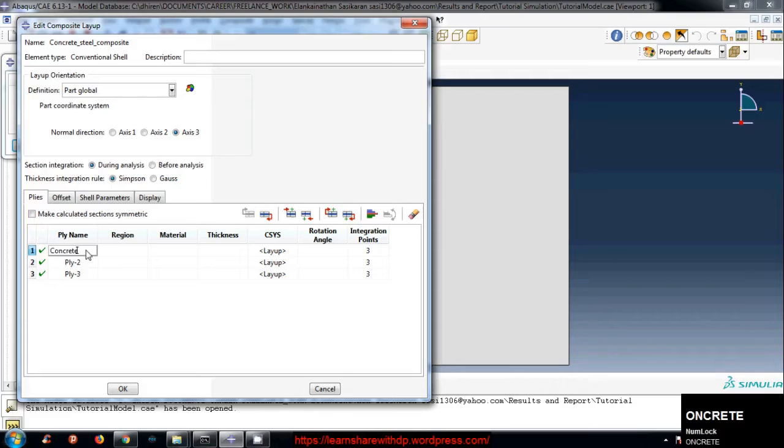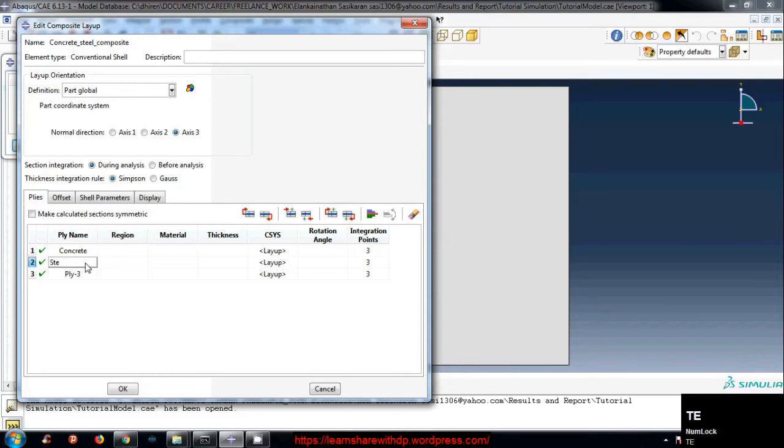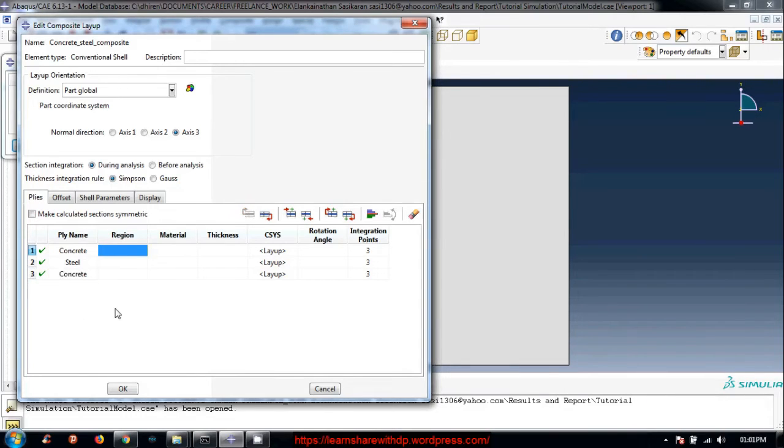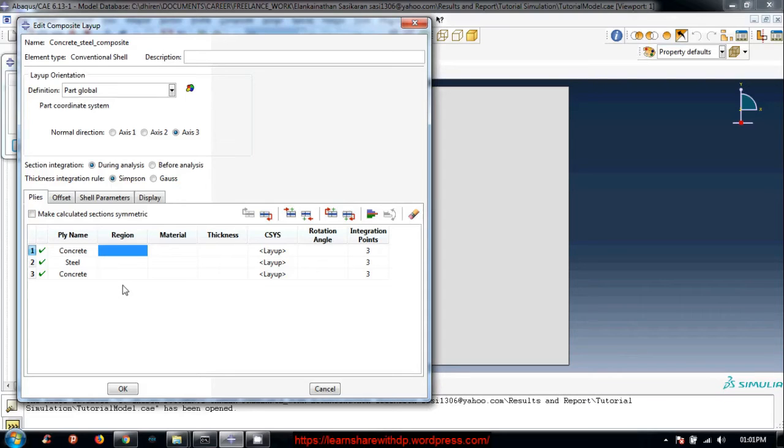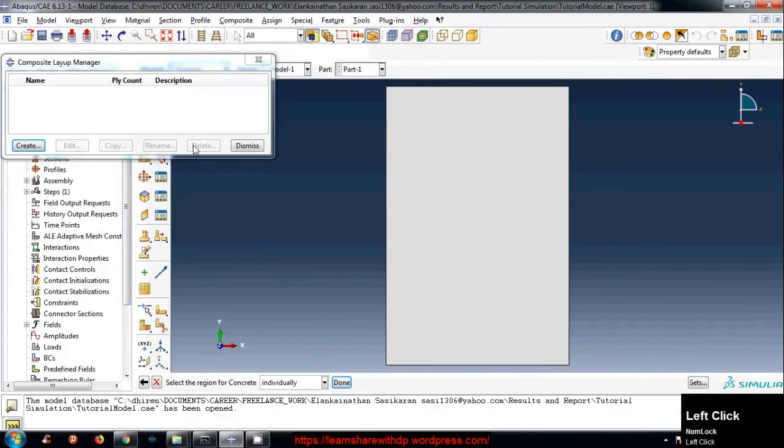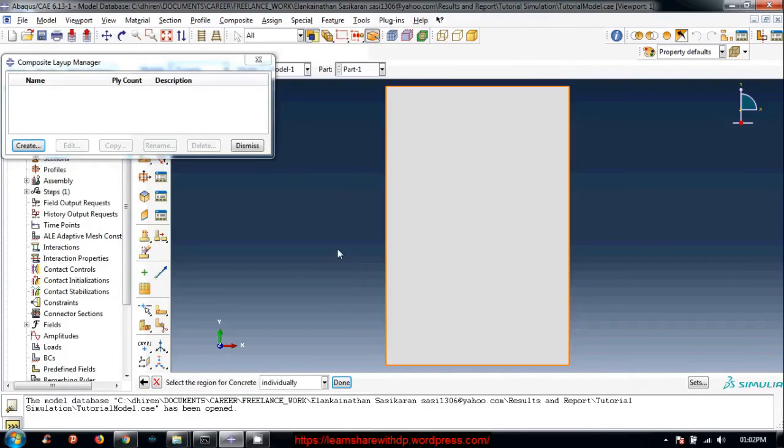The next one is steel. The last one is concrete. Let's select the region for concrete. This means in what region concrete has to be assigned. Just double click on this tab and you will be directed to the viewport. Select the region for concrete.